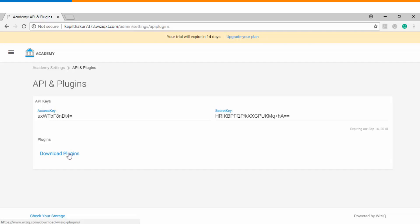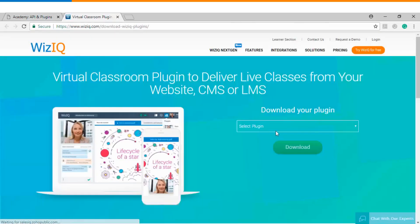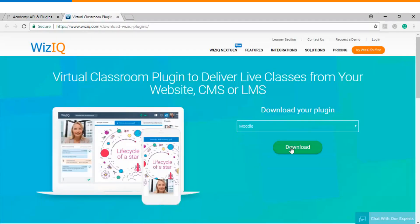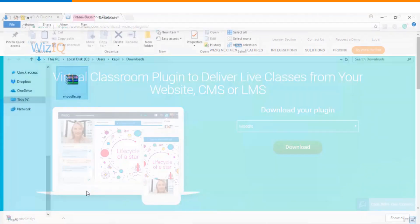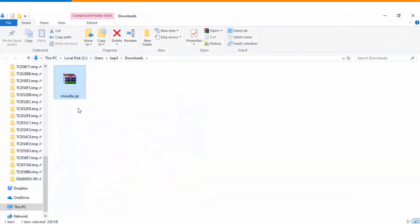For now we will click on download plugins. You will need to choose the LMS as Moodle and finally click on download. So you can see that we have successfully downloaded the plugin.